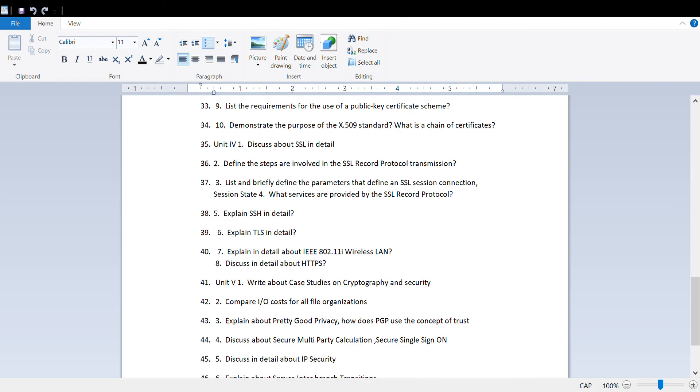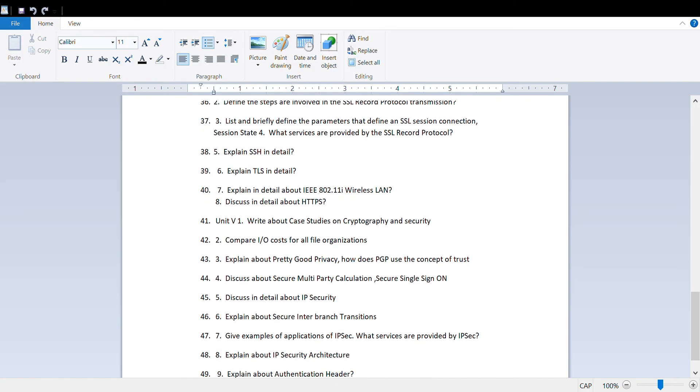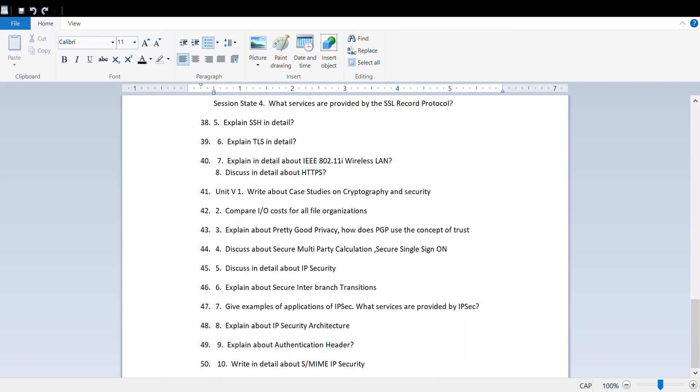Explain DSL in detail, explain IEEE 802.11 Wi-Fi LAN, discuss HTTPS hypertext markup language.